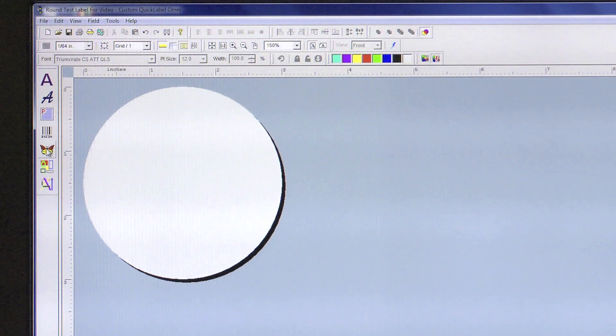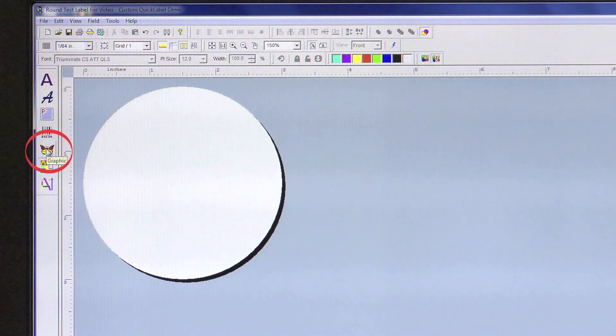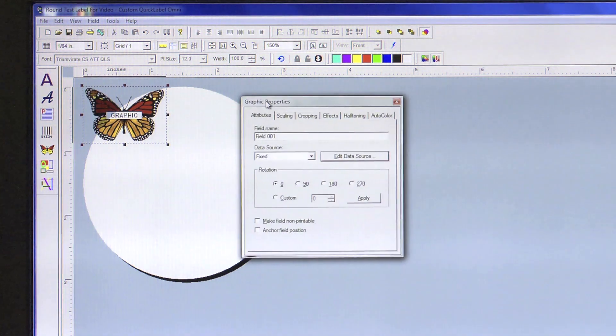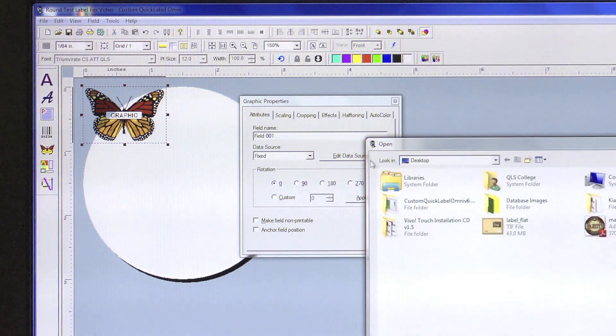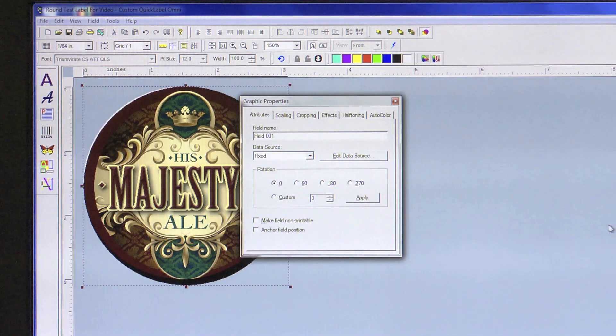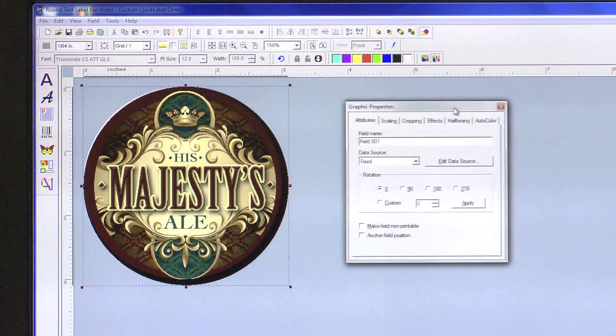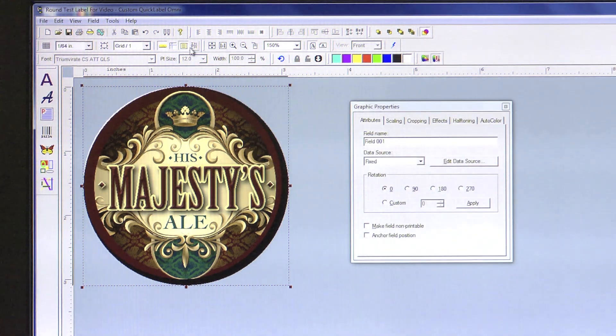Click on the butterfly icon on the left side of your screen to import your 3.1 inch label artwork. Click on Edit Data Source to locate the image you would like. Center your artwork on the workspace to be sure that it is fully on the label.